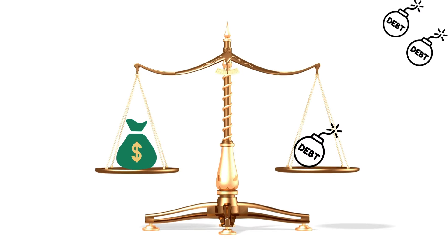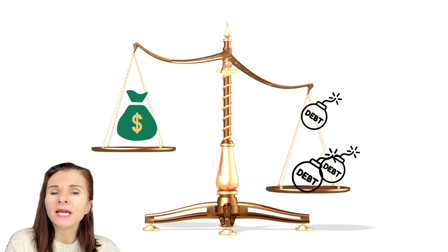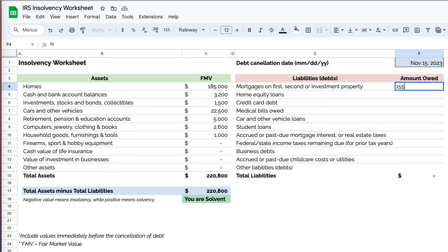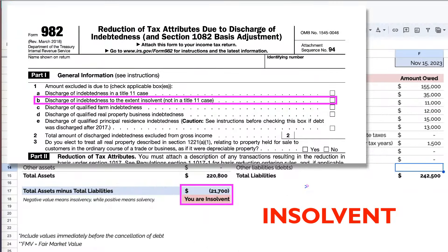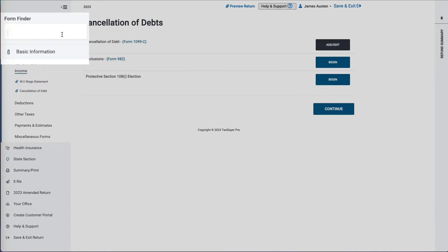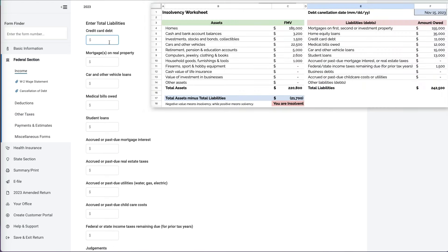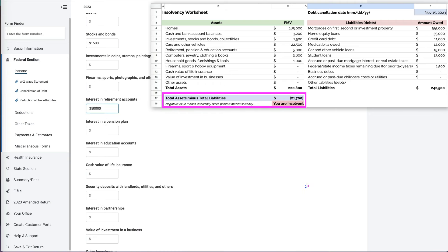Now, what happens when the situation is the same but James is considered insolvent — meaning the fair market value of all assets is less than the liabilities? The amount or level of insolvency is expressed as a negative net worth. In that case, James would need to use the IRS Insolvency Worksheet to perform the calculations and attach Tax Form 982 to his tax return, claiming the insolvency exception. You would add the 1099-C in the tax software, then search for Tax Form 982, or Reduction of Tax Attributes. I can see that I have to enter all the assets and liabilities on the IRS Insolvency Worksheet. Per our calculations, James had $21,700 more in debts than his assets.